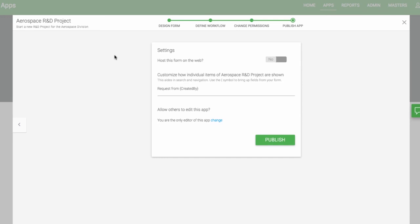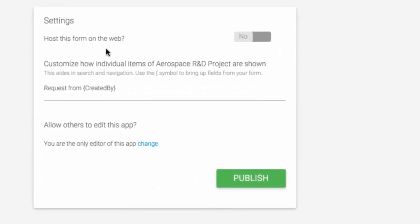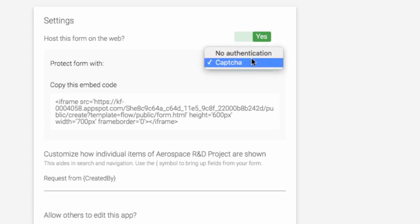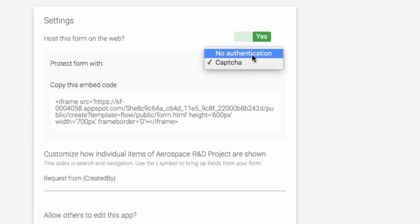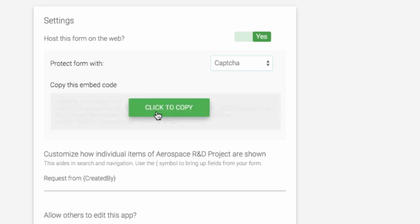Once you reach the final step, you will have a few more options. The first option is to host the form on the web. To make your form public, click here. You'll have the option of protecting your form with a captcha or requiring no authentication. You can copy the embed code here and put it on any web page.